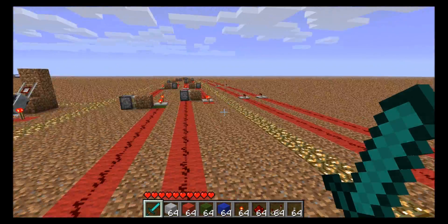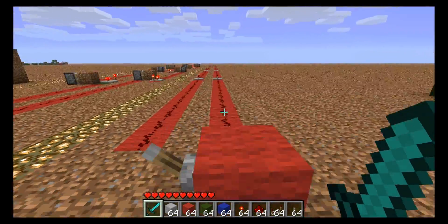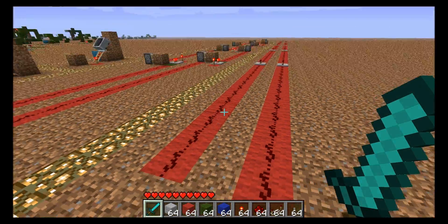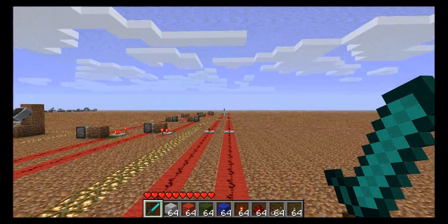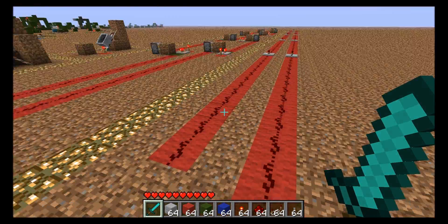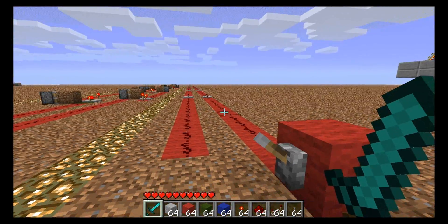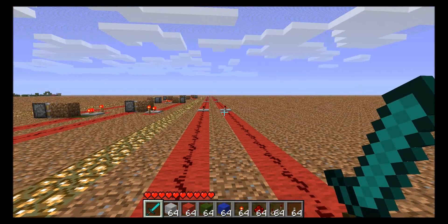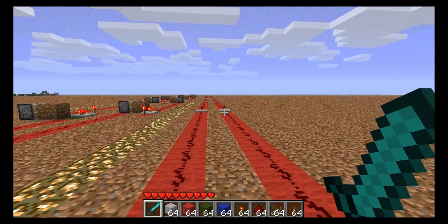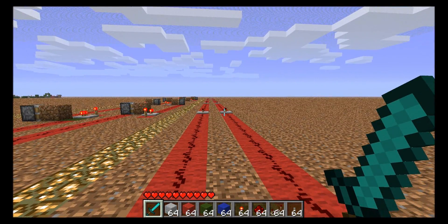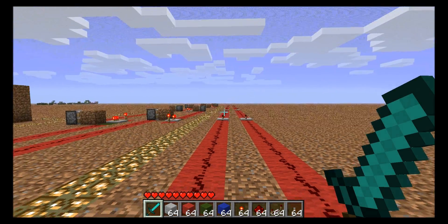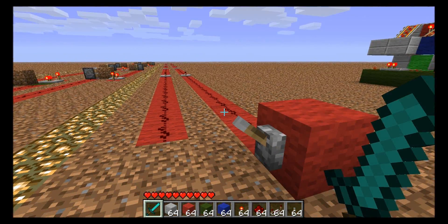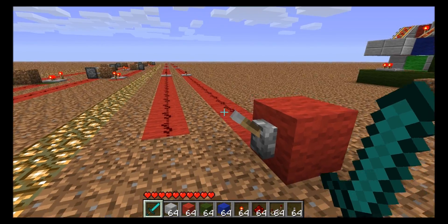Now before I show you how it works, let me show you the problem that I'm trying to solve. This is a very long redstone line that loops back. Normally it would just go off into the distance — I just have it looping back so you can see what happens at the other end. Since redstone can only be powered for 15 blocks, you have to use redstone repeaters or inverters to pass the signal along to the next segment of 15 blocks.